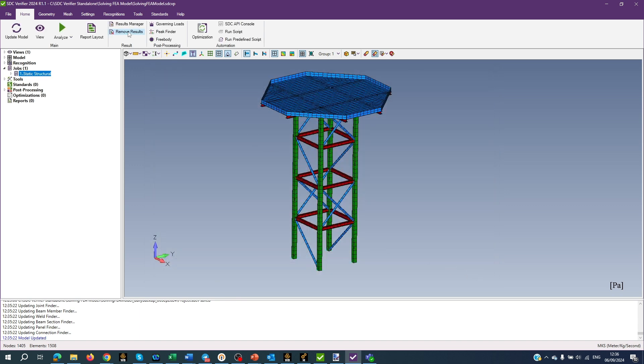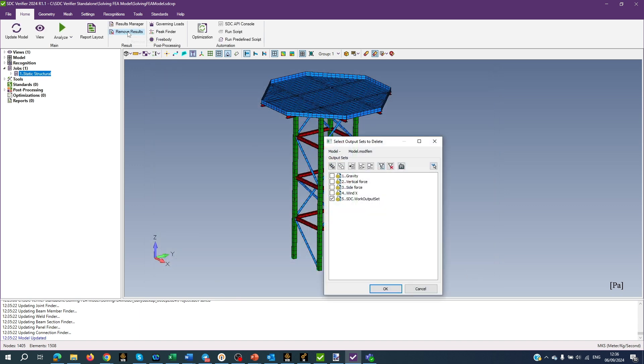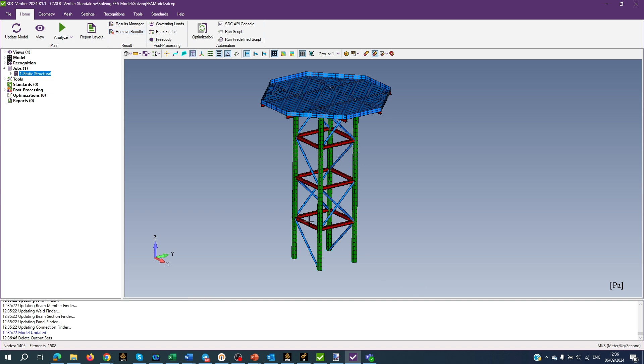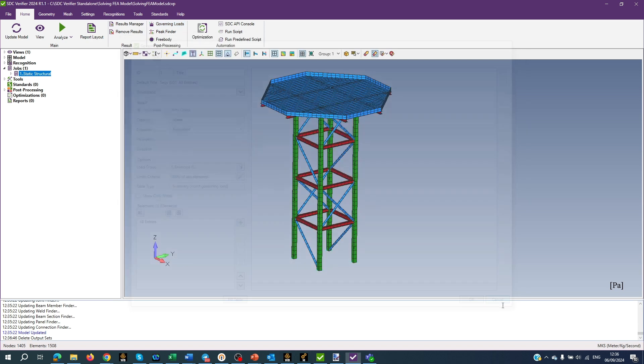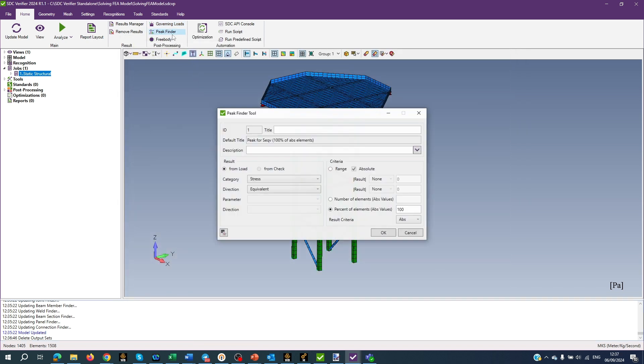Remove Results function, as the name suggests, removes results created by analysis in the model. Governing Loads finds the critical or governing loads from a large group of load combinations. Peak Finder finds all peak zones based on the output results and presents them using a special plot and summary table.